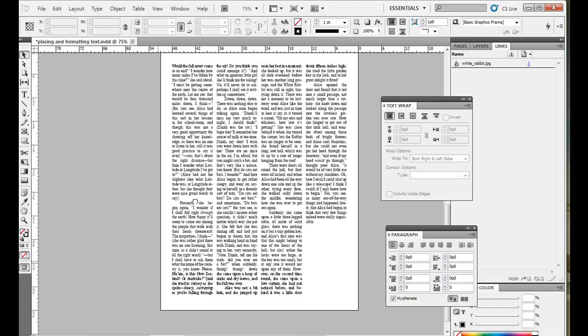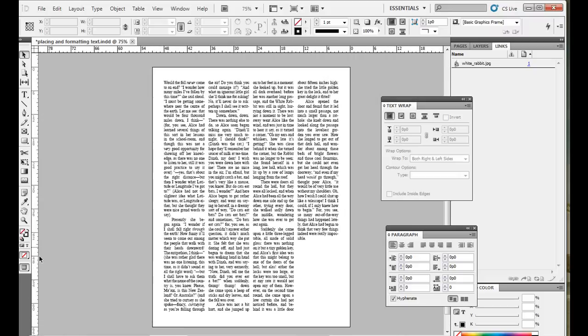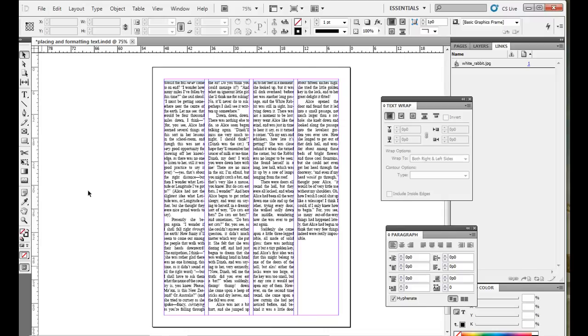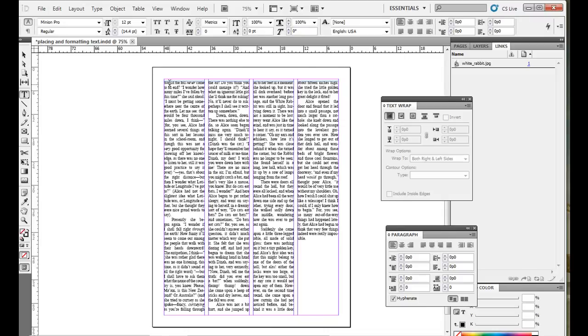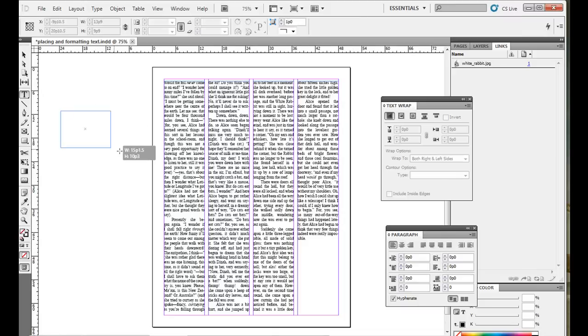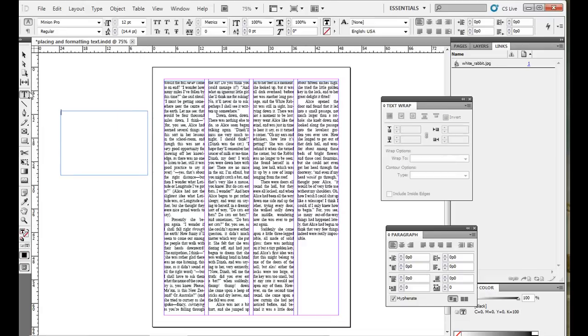As far as a pull quote, I'm just going back to normal view here. And a pull quote, often you want to find an interesting quote from the story and focus on it. And then you will add a text wrap to it. So the body copy wraps around it. So I'll just make one up here with the type tool. I just click and drag it and put, I thought the film was great. And then let's say the person's name. Let's say Jane Smith.